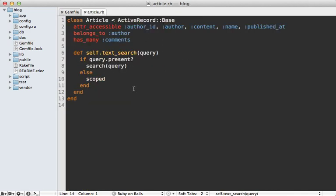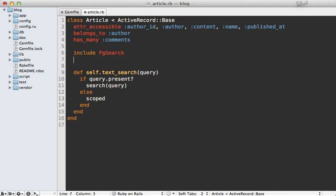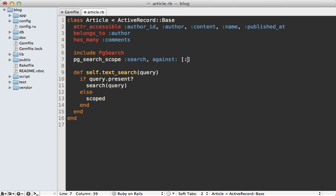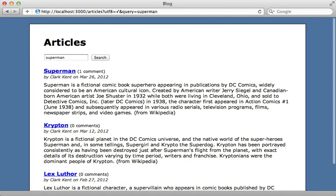First, I'll go into the bottom of my gem file and comment out textical and add the PG search gem into here. You'll need to run the bundle command to install it. And then going into my article model, I need to call include PG search. And then I can call PG search scope. I'll call the scope search, and then tell it what columns to search against by passing the against option. I want to search both the name and the content columns of the article model. So this will generate a method called search, which I'm already calling from here. So with these two lines, it will behave very similar to textical. You'll need to restart your Rails app for it to pick up that gem. But once you do, it should have a full text search working like we had before.